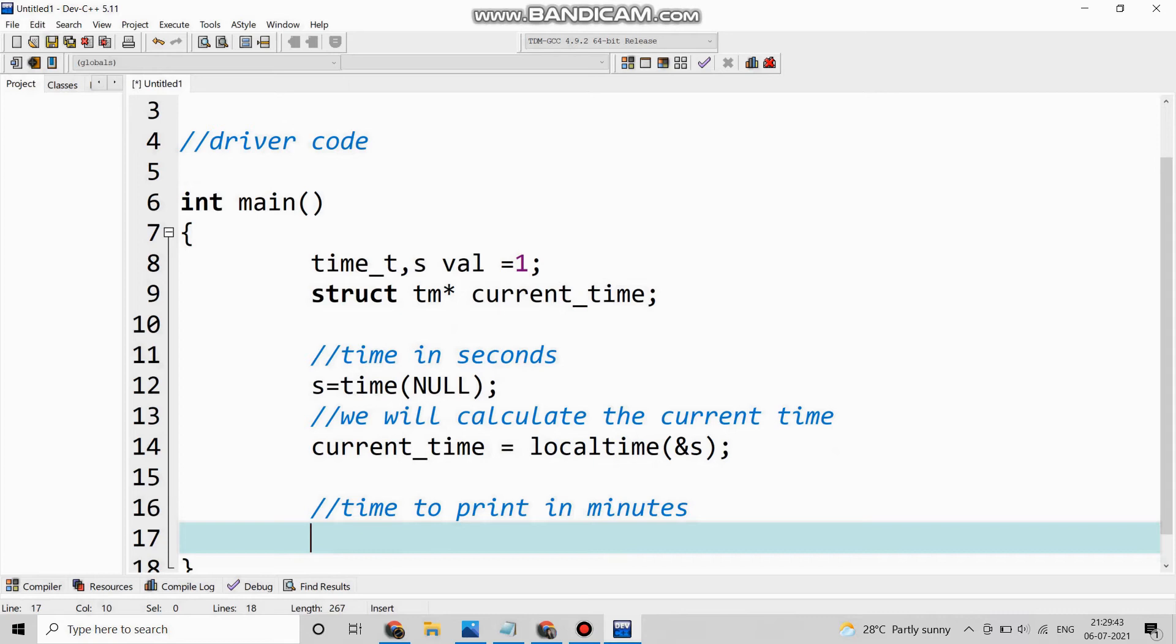Now it comes the time to print in minutes. So we are printing the whole timing, the digital clock time right now with hours, minutes and seconds.